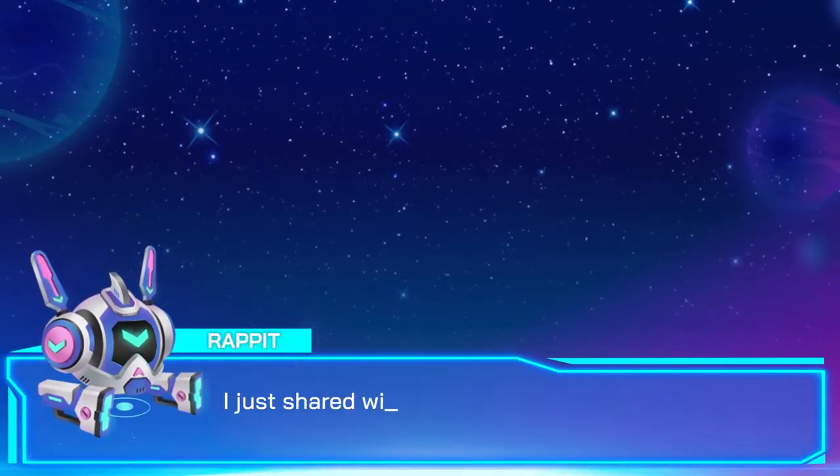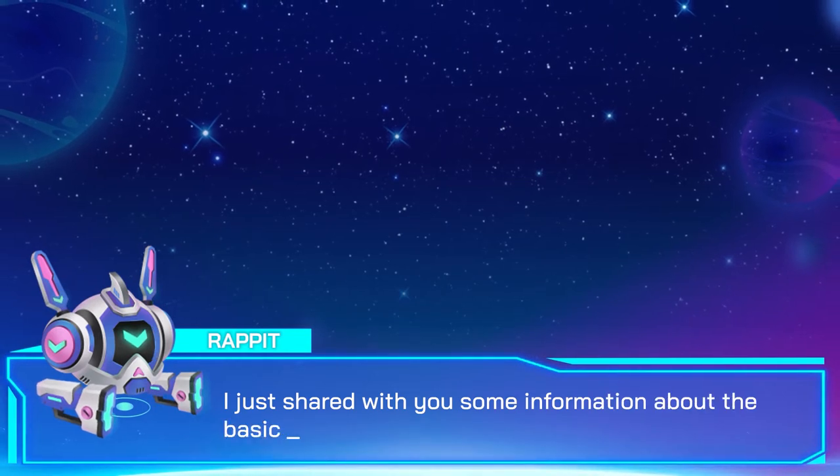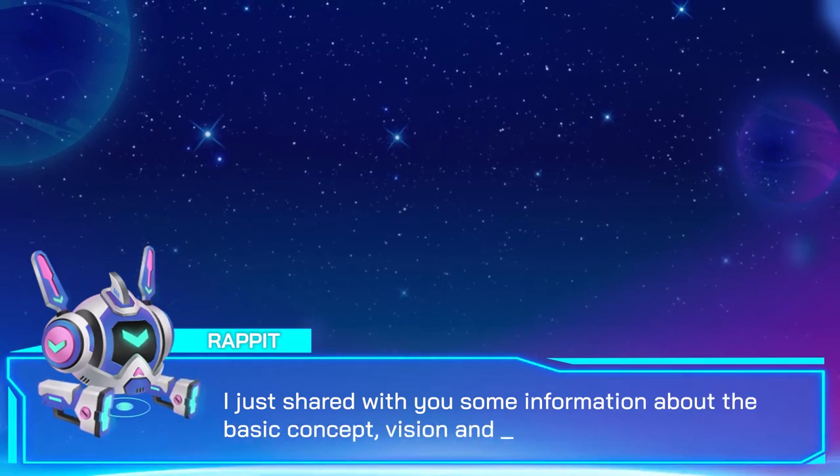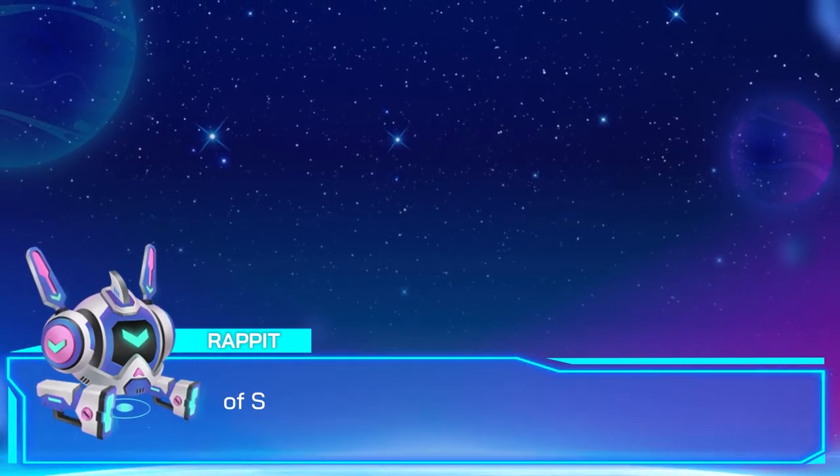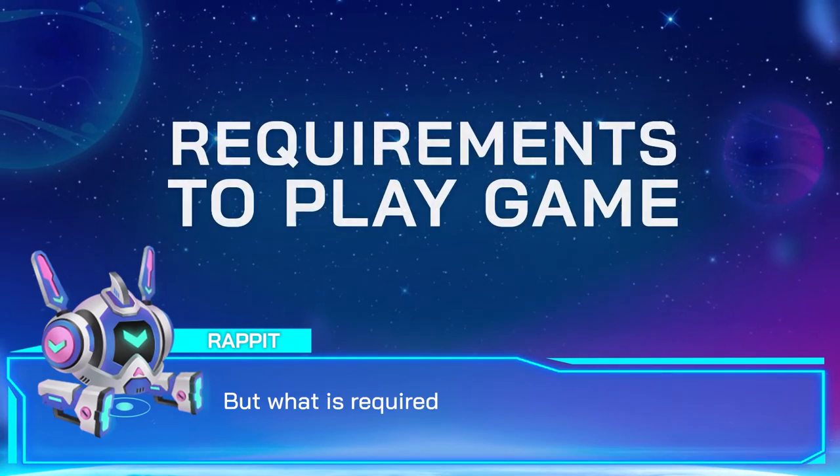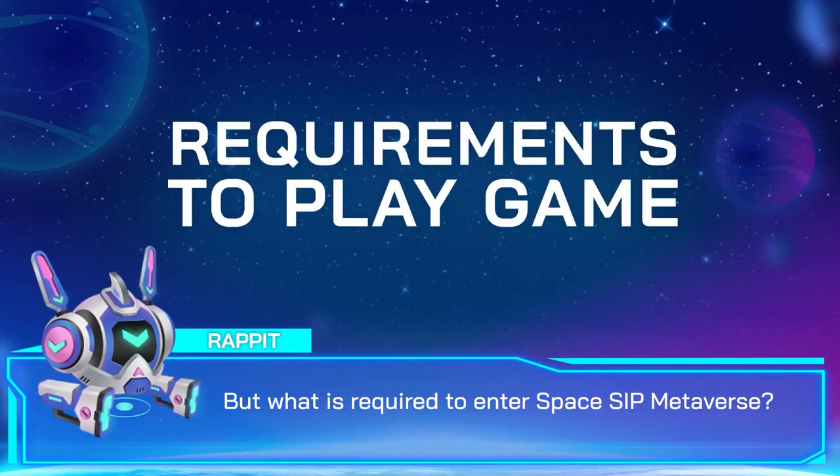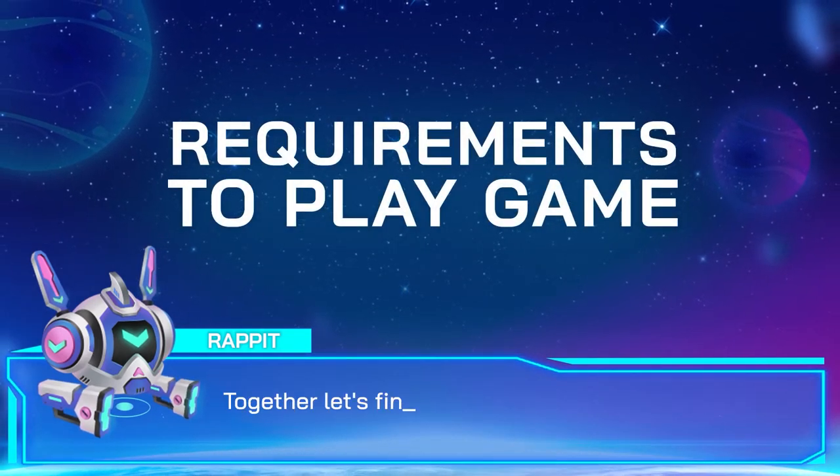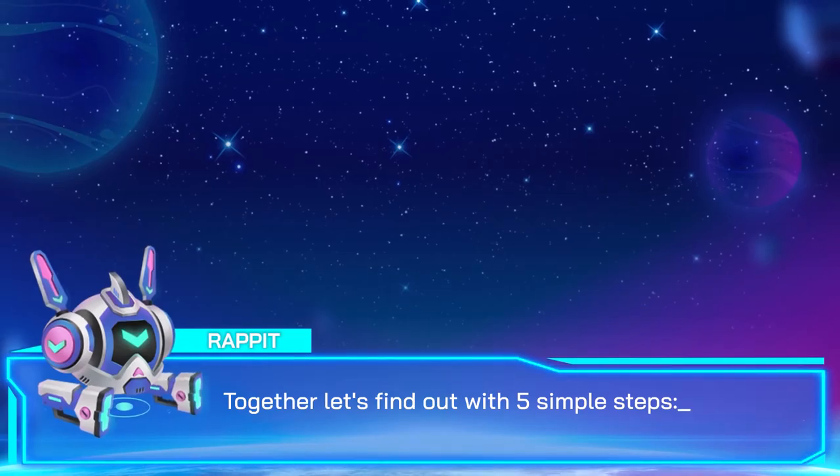I just shared with you some information about basic concepts, vision, and let out all the main features of Spaceship. But what is required to enter the Spaceship Metaverse? Together, let's find out with 5 simple steps.